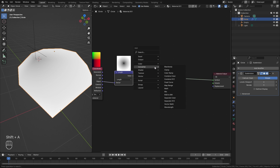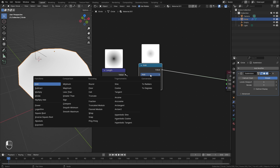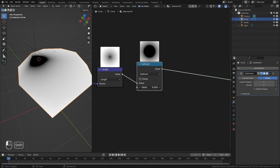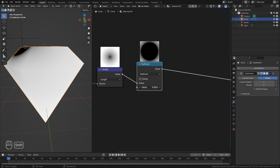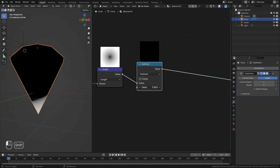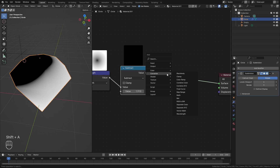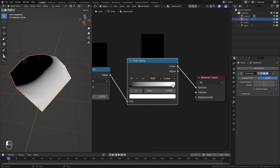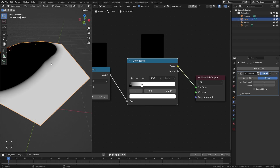To control this we're going to need another node. Press Shift+A, go to Converter, and add in a Math node. Switch it from Add to Subtract — now this bottom value controls the position of that line. Dragging it down expands the effect across the entire mesh, and dragging it up contracts it. To control the edge better, we can also add in a Color Ramp: bringing the white value closer will clamp down on that edge so it's not as strong a gradient. I'm going to position this around a value of 0.4.